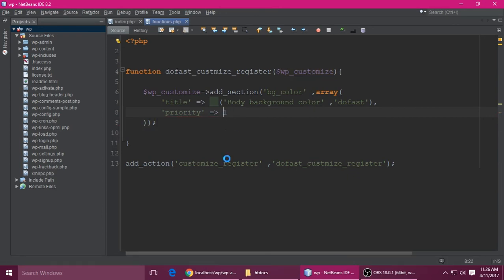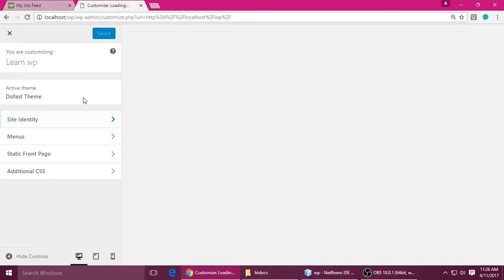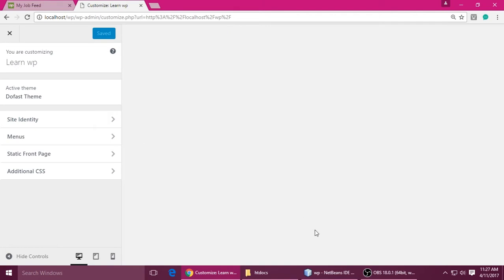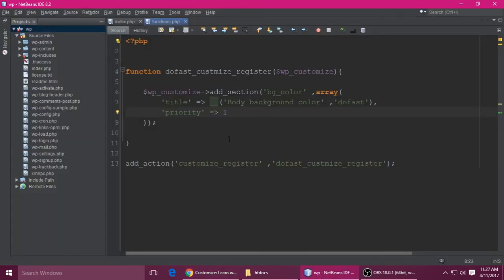Save with Ctrl+S and refresh. You can see the section appears. I'm giving it priority 1 so it appears at the top.